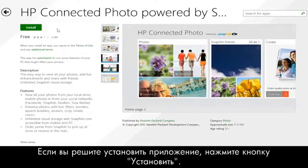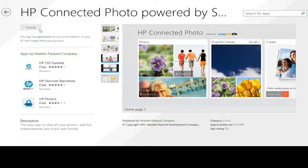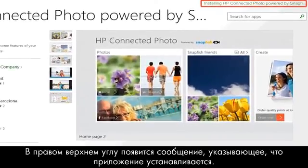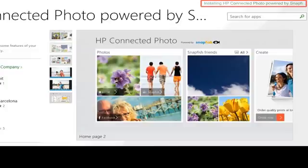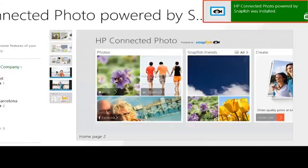If you decide to install the app, click the Install button. A message appears in the upper right corner indicating that the app is installing. When the installation is complete, a message appears stating that the app was installed.